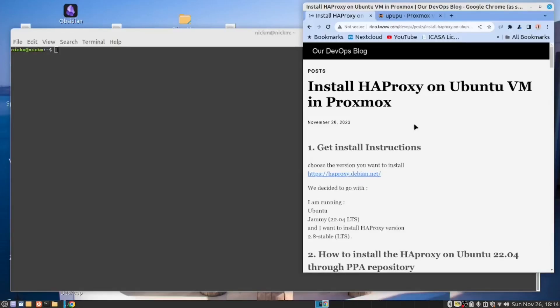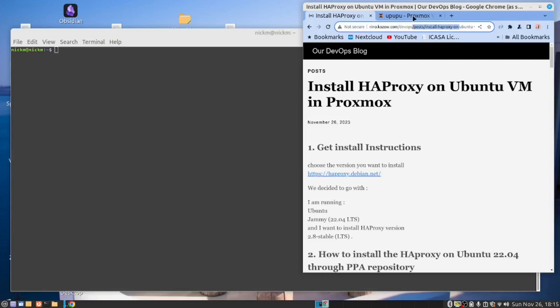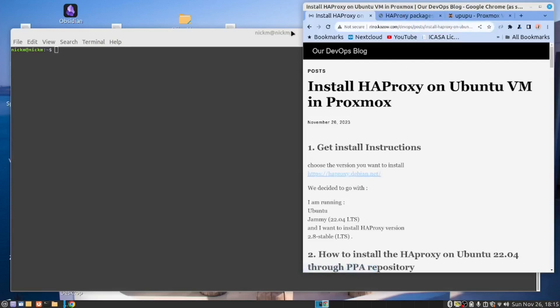Today, we are going to install HAProxy in an Ubuntu VM in our Proxmox server. The instructions for this video can be found on our blog, and the link to our blog can be found down below. We recommend that you open the link to the blog and follow us from the blog. Now, before we install HAProxy, go to this link here, open this link.